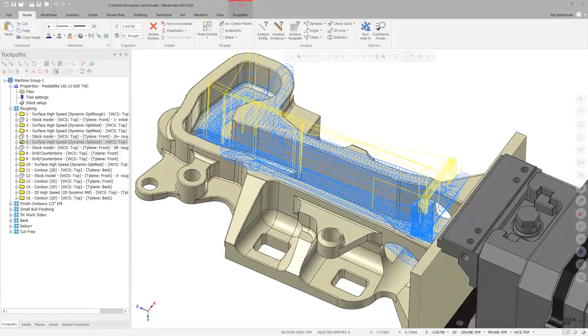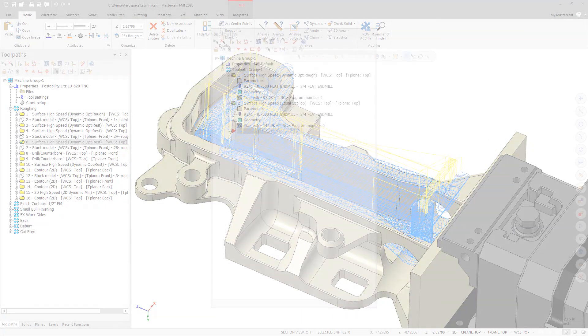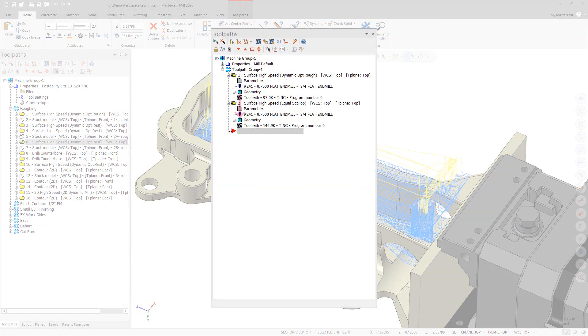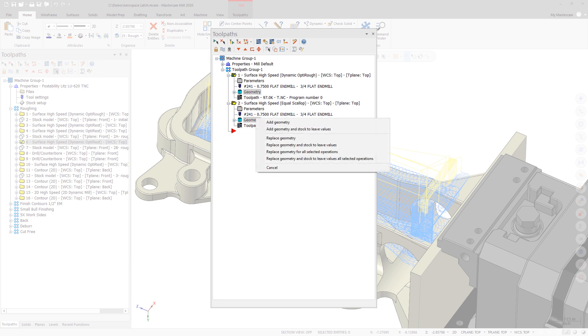When dragging geometry from one 3D high-speed toolpath operation to another in the toolpaths manager, the pop-up menu now displays more options for copied geometry.